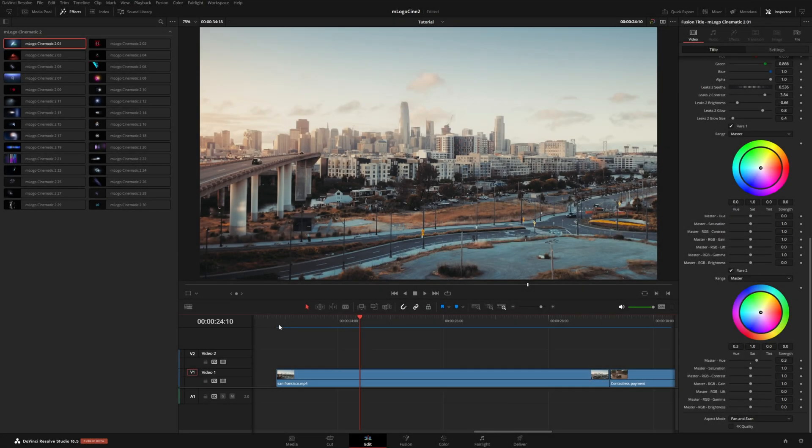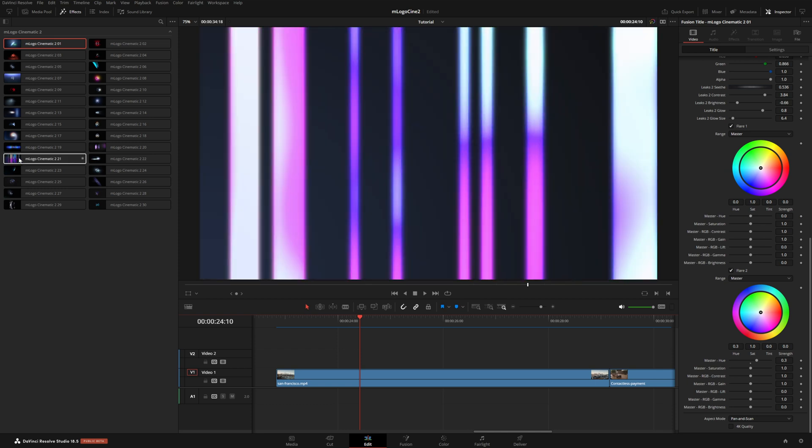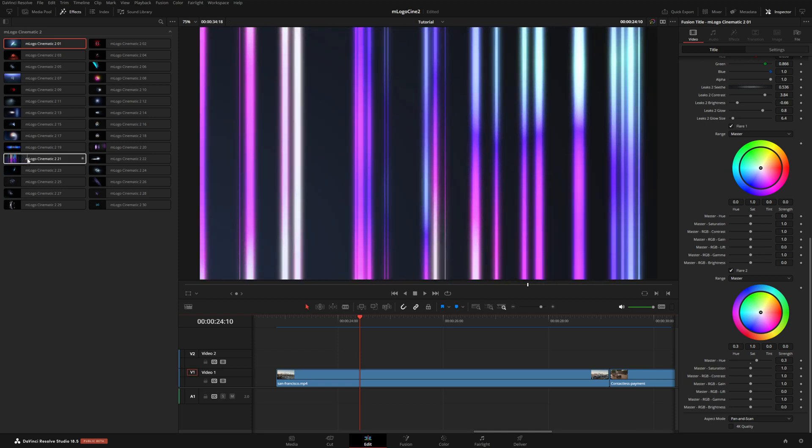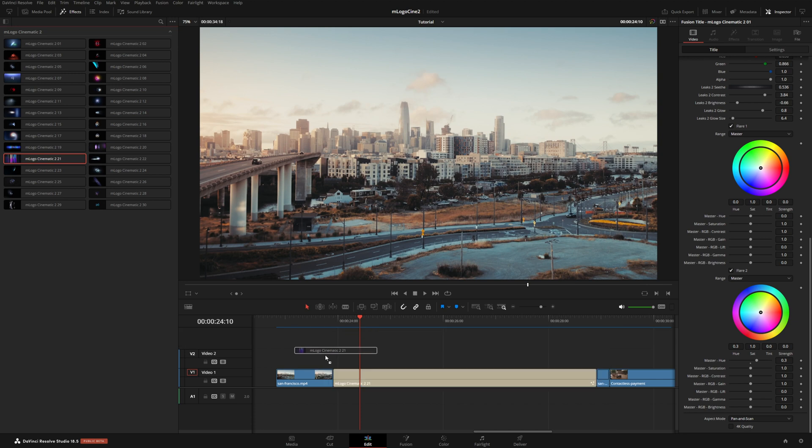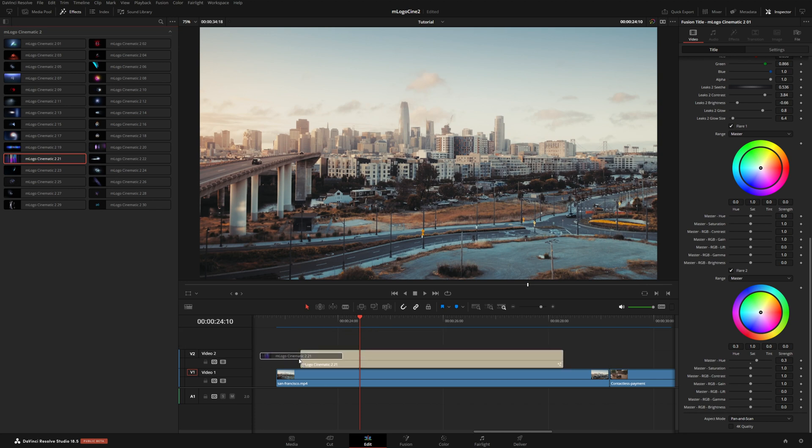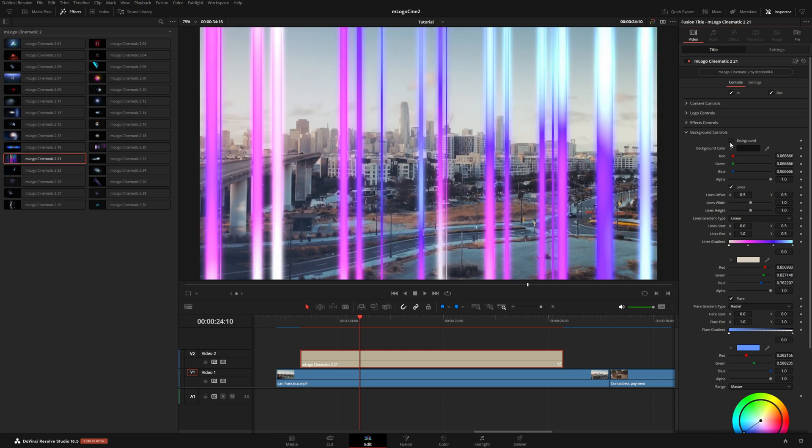So let's go ahead and move on to the next shot here. So with this one, I'm going to grab number 21 here. This one is one of the more fancy looking logo animations we have in this pack. So I'll just drop this right on top of our footage. And just like the other one here, I'm going to go into my background controls and just disable the main background. While I'm here, you can see we also have lines gradient.